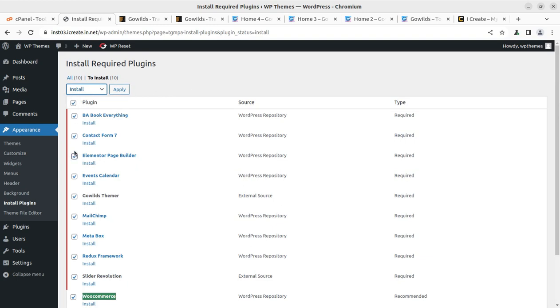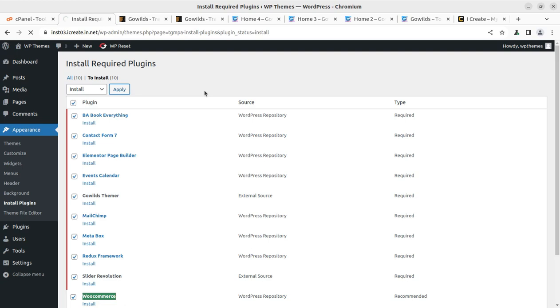I will try to install all these 10 plugins in a single attempt. I have selected all, clicking on Apply. It may install all the plugins that are listed here. Just in case if it doesn't work, we need to install plugins one by one. It may take a while again because the number of plugins is 10, and it depends on your server capacity, the internet speed, and all such dependent factors.